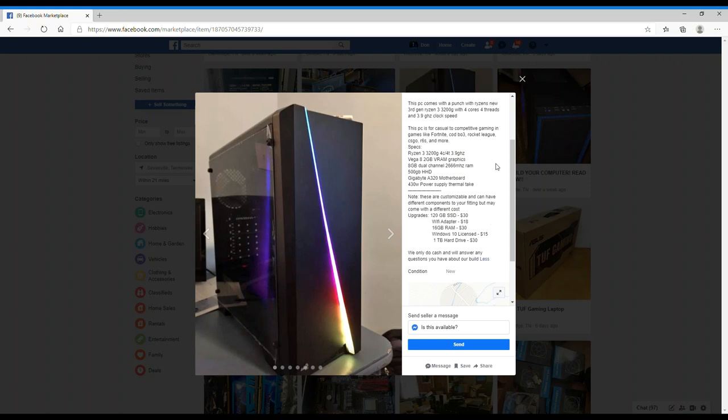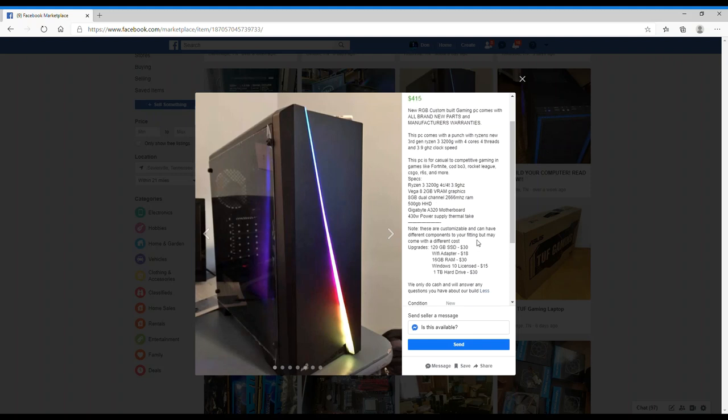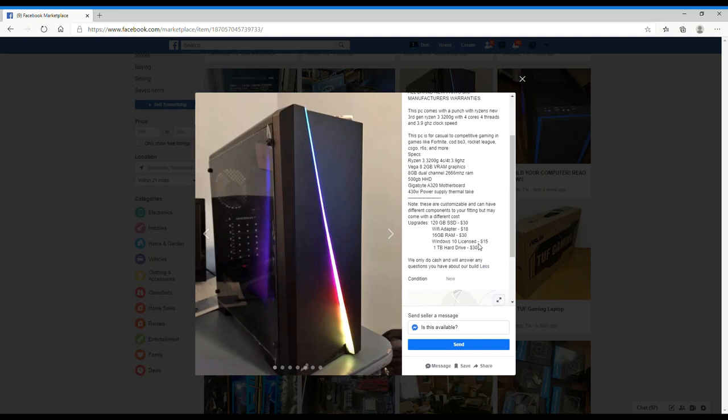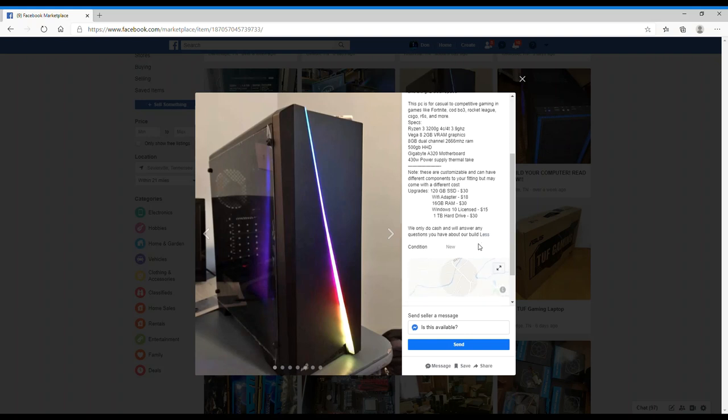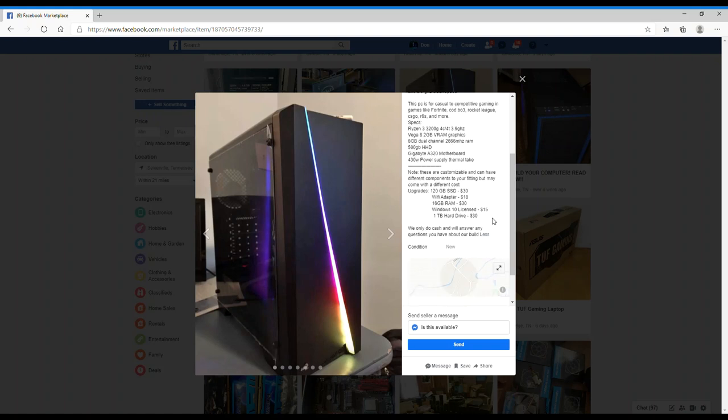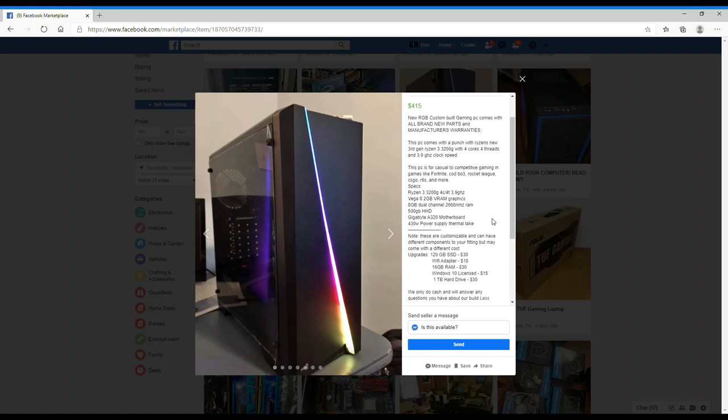According to this, he wants an extra $15 for a license key. Well dude, if I'm going to buy a new custom built gaming PC from you, I already expected to have an operating system on it. Why do I have to give you another $15 when you want $415? I see - $400 for the computer, but you want $415 for it. So that $15 is a license for it, I get it. We only do cash and we'll answer any questions you have about our builds.